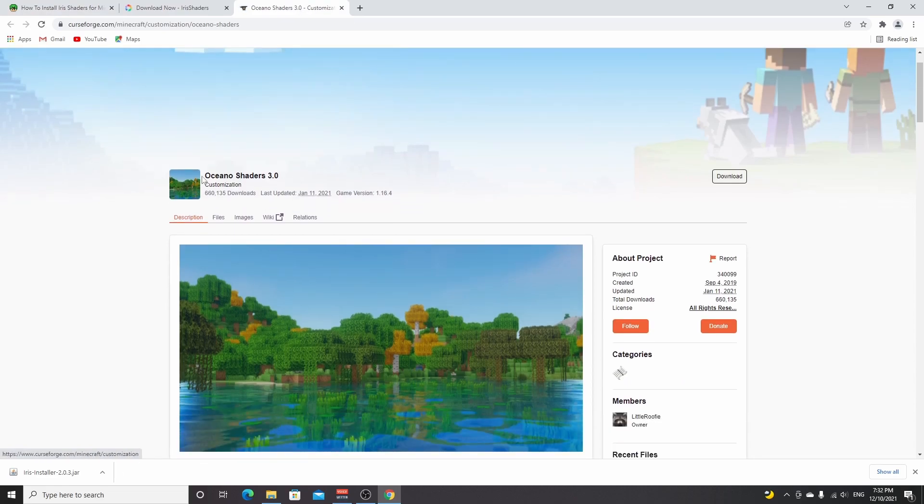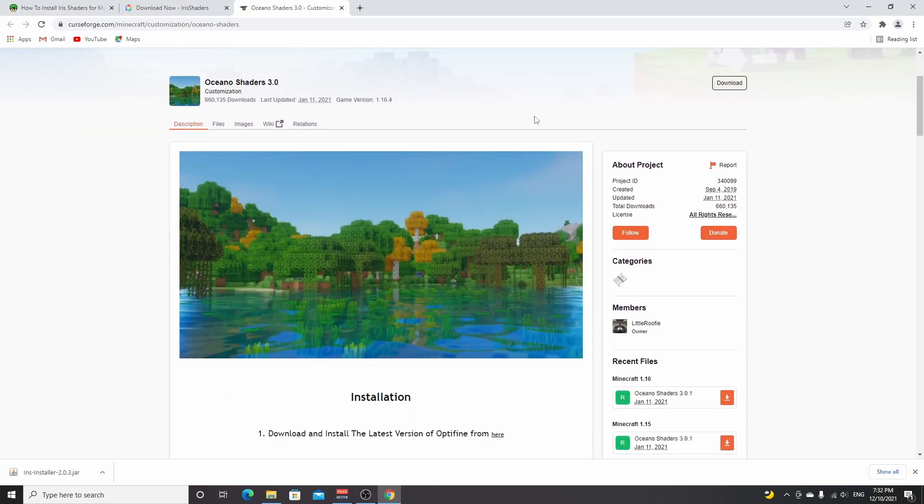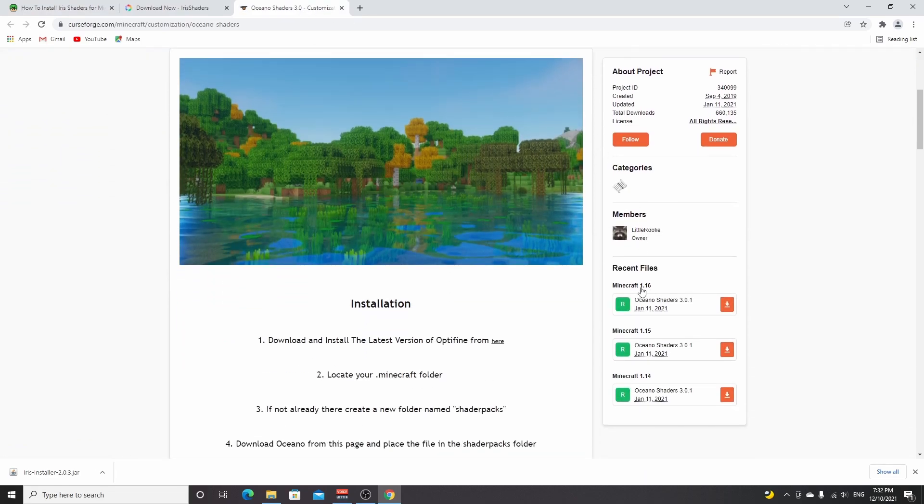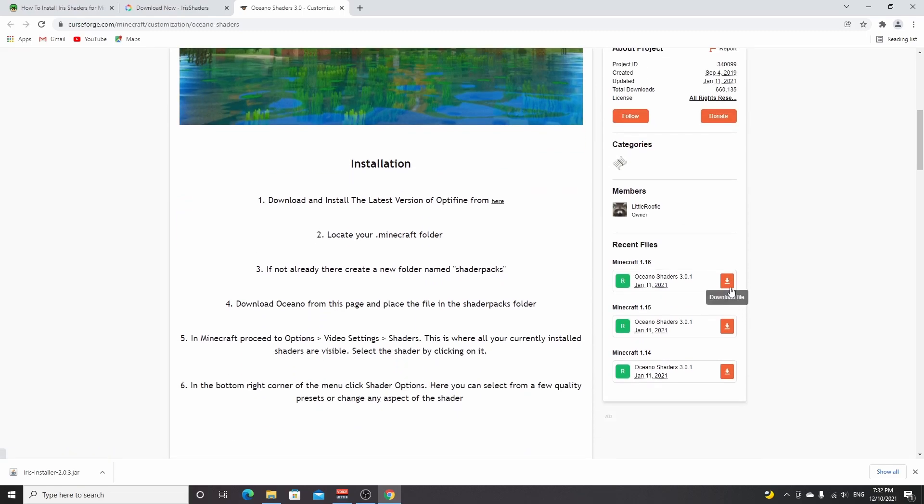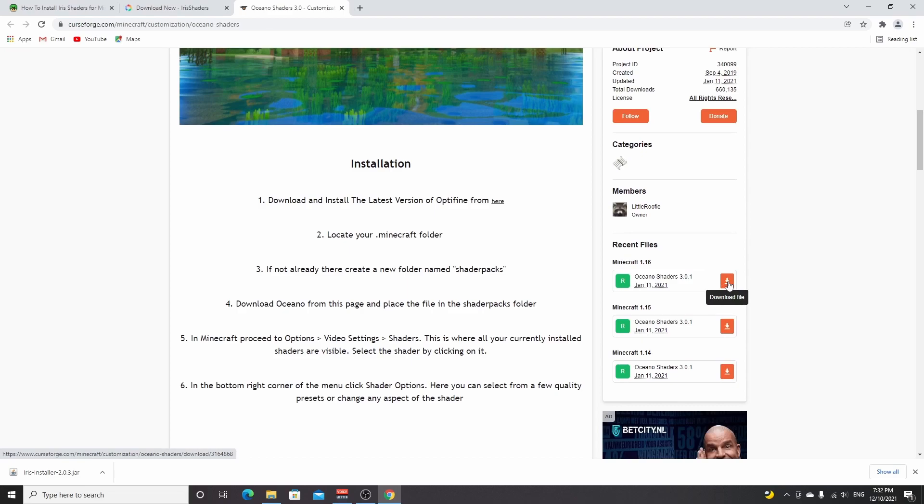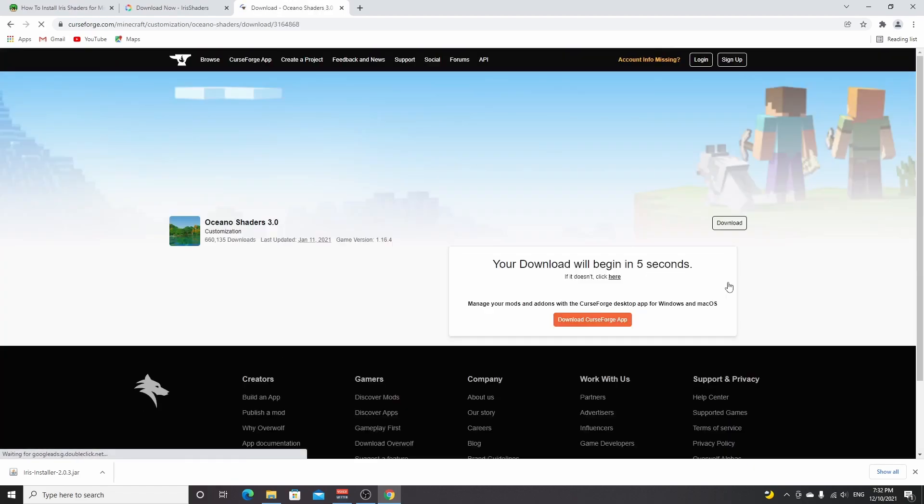It says Oceano Shaders 3.0, version 1.16—I know that, and I clarified it in my previous video. Shaders usually do not care about Minecraft versions, and ones that are compatible with 1.16 usually also are compatible with 1.18.1, and so is Oceano shaders. Click download right here.